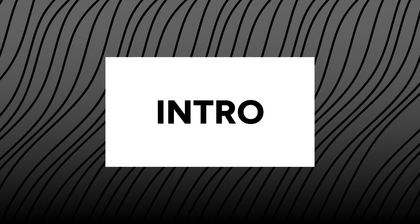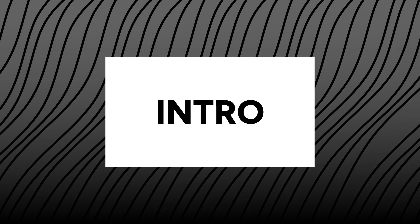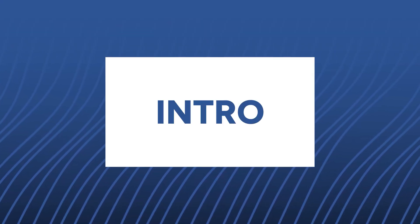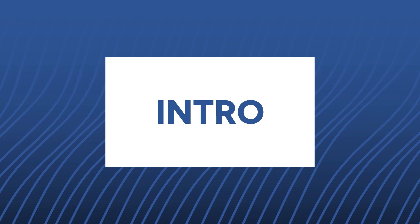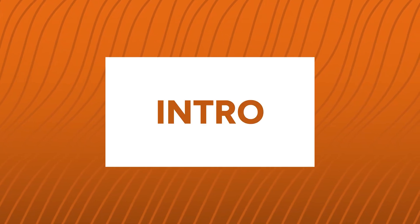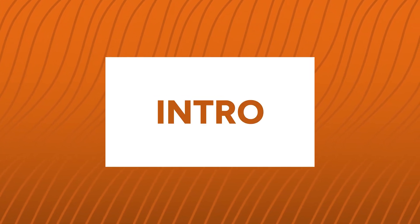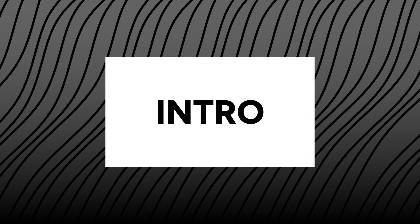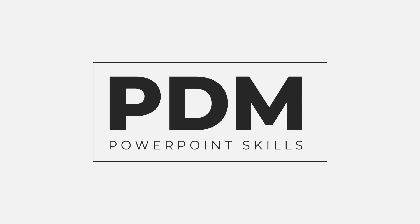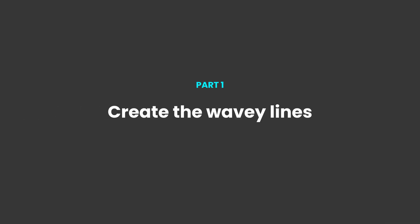Hi everyone and welcome back to another video. In this short tutorial I'm going to be showing you how you can make these animated backgrounds from scratch that you can use in your presentation or output to video for social media. So let's jump straight into it.